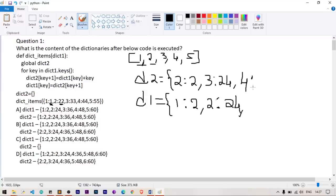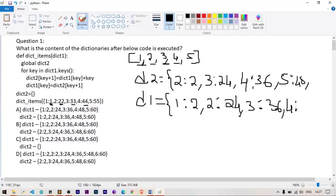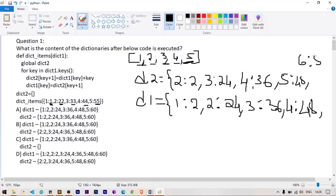For the next key (2): dict2[3] = dict1[2] which is 22 plus key 2 = 24. dict1[2] gets dict2[3] = 24. For key 3: dict2[4] = dict1[3] = 33 + 3 = 36. dict1[3] = 36. For key 4: dict2[5] = 44 + 4 = 48. dict1[4] = 48. For key 5: dict2[6] = 55 + 5 = 60. dict1[5] = 60.